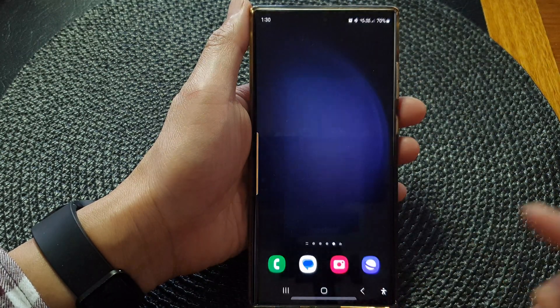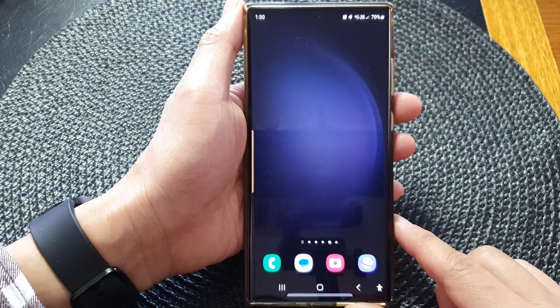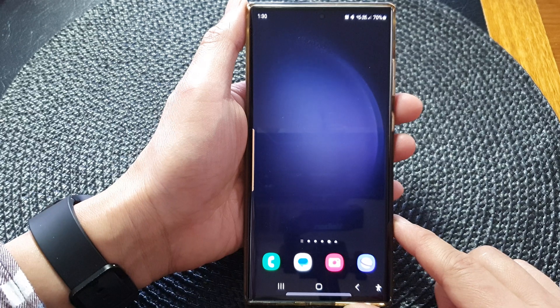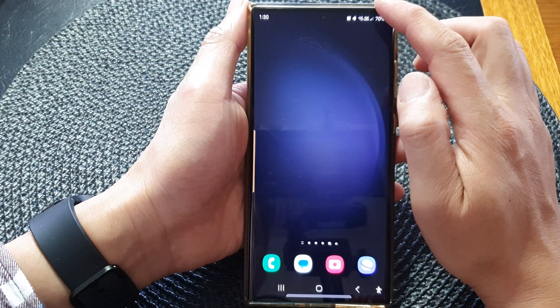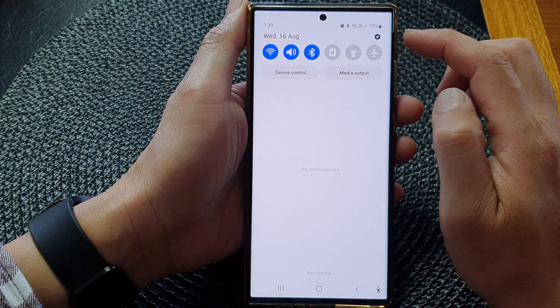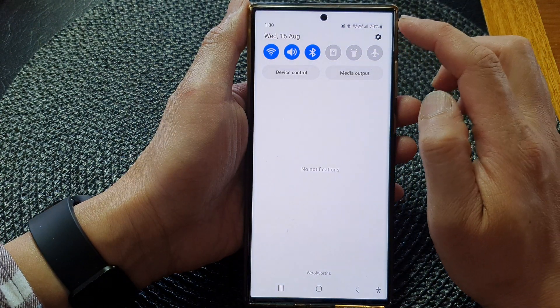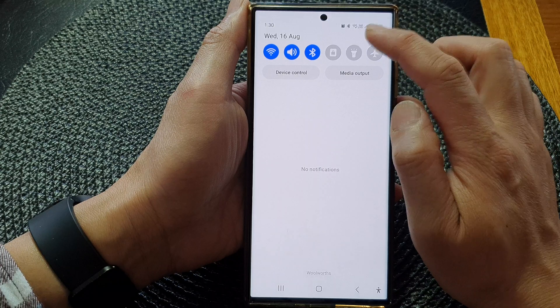First, tap on the home button to return back to the home screen. From the home screen, swipe down at the top, then tap on the settings icon.